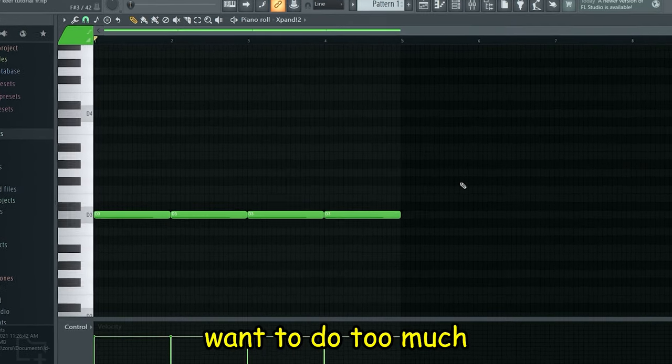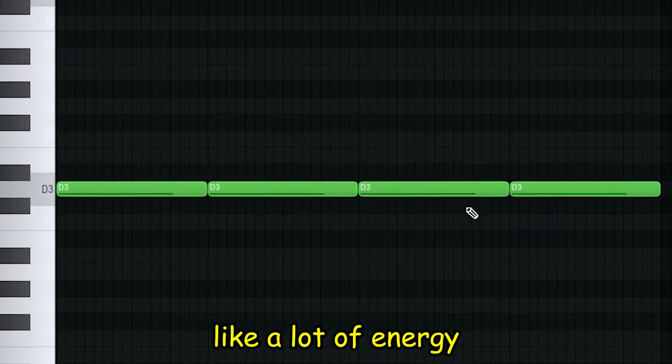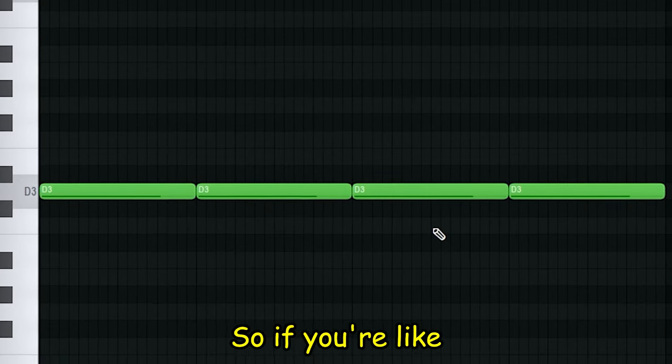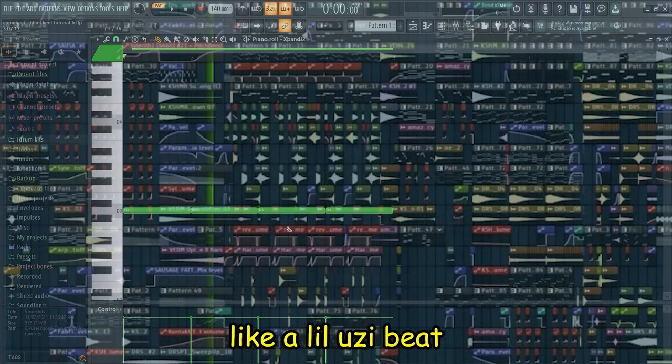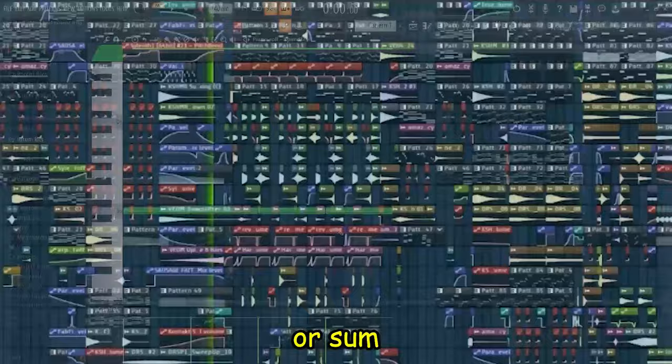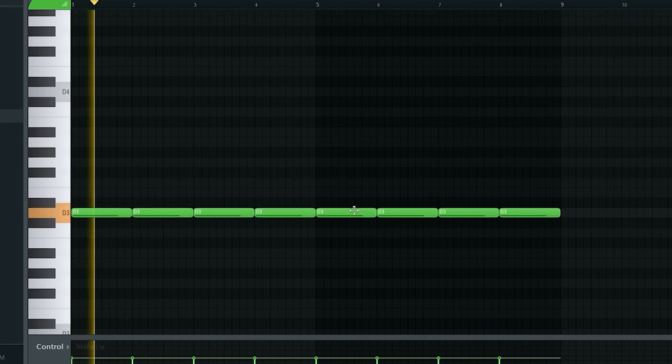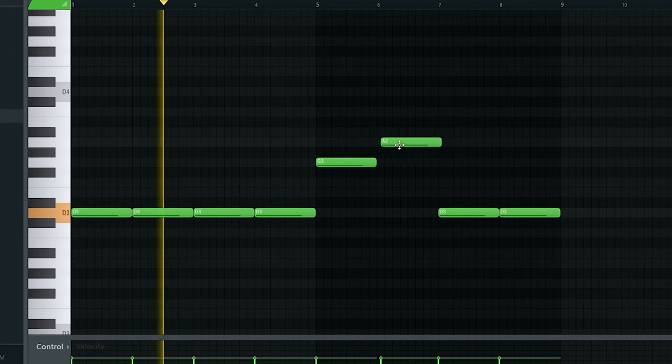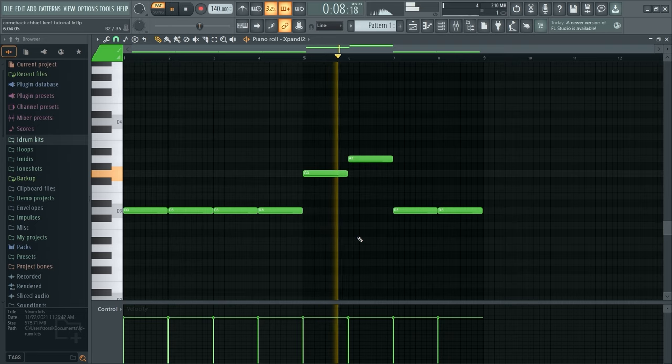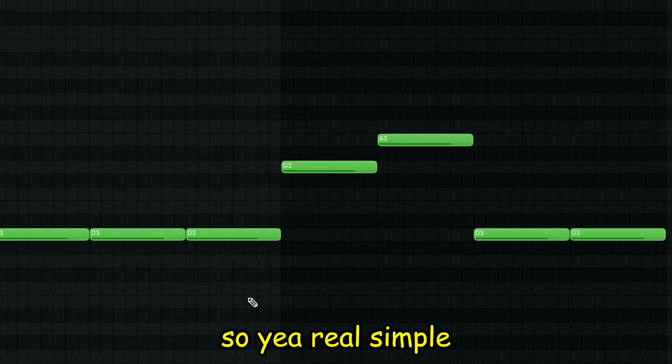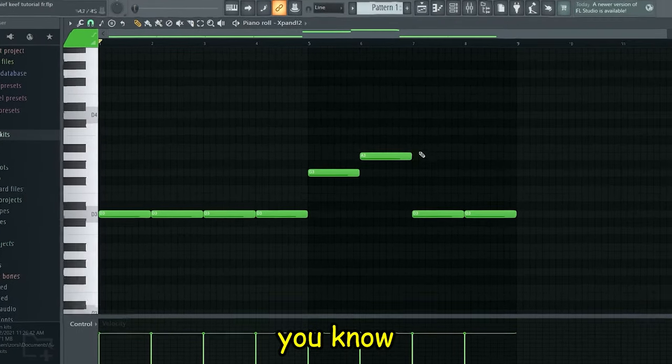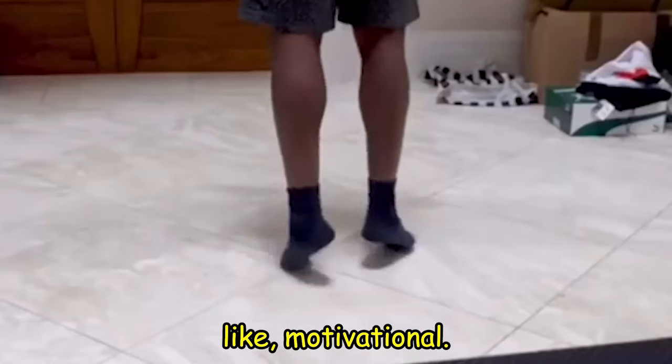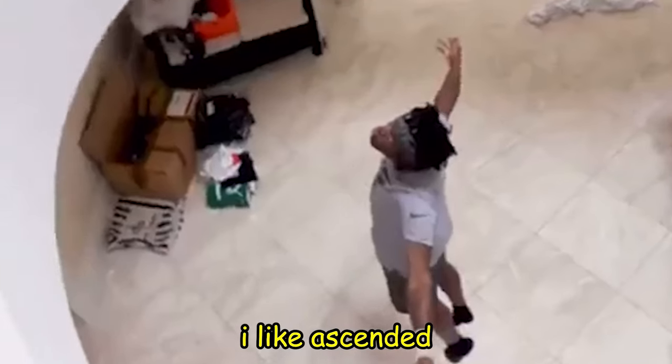You don't really want to do too much because glow beats already have like a lot of energy and a lot of things going on. So if you're going up and down like a Lil Uzi beat or a rage beat, it'll just be too much. Real simple - you really want to sound anthemic and motivational, so that's why I ascended instead of going down.